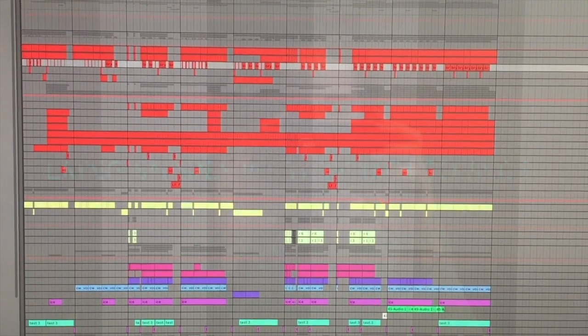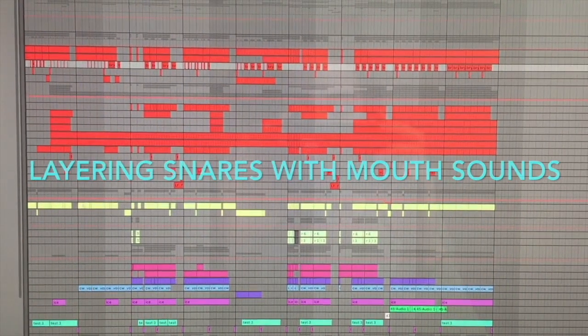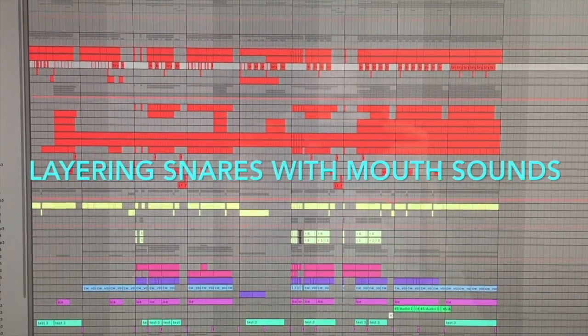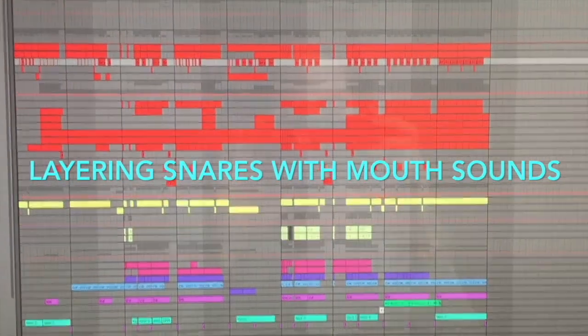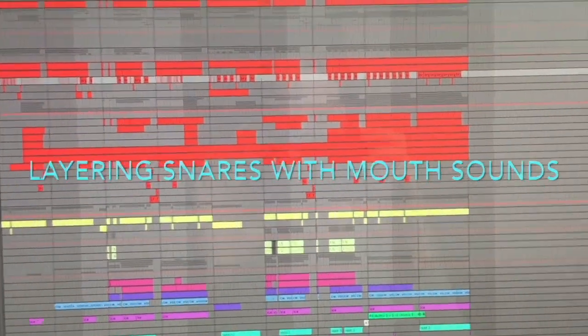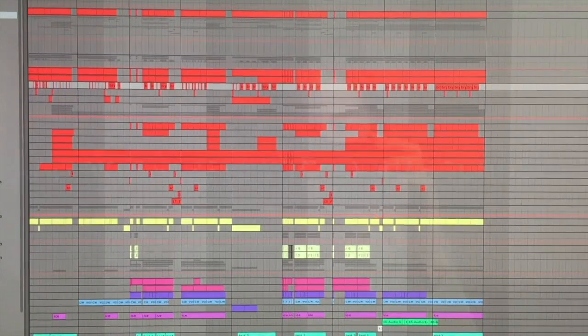The first example I'm gonna show you today is layering snares with mouth sounds. So I got this drum beat.